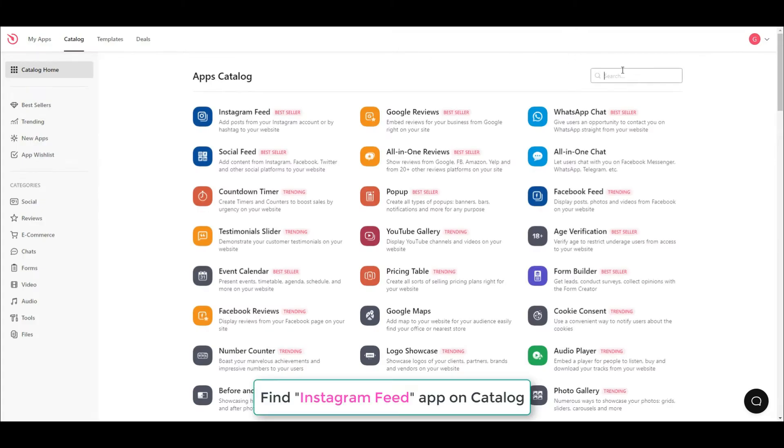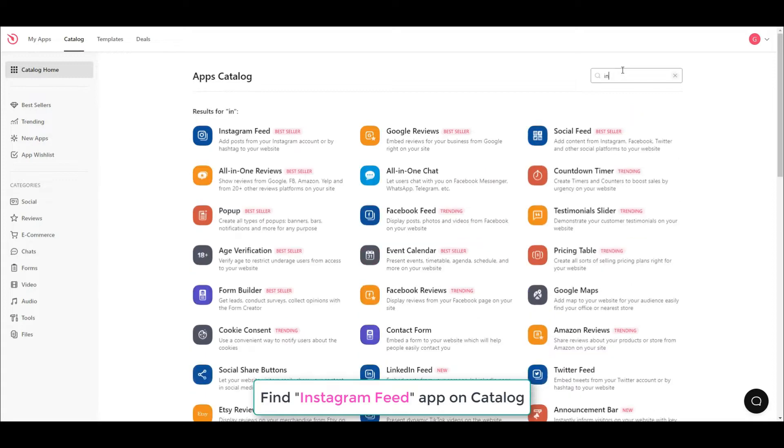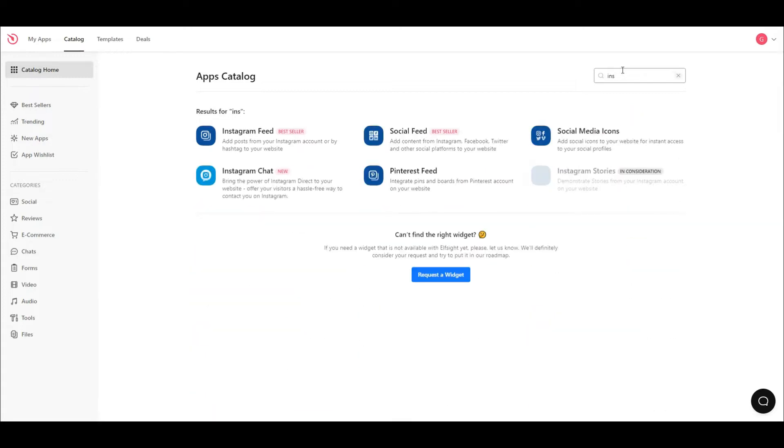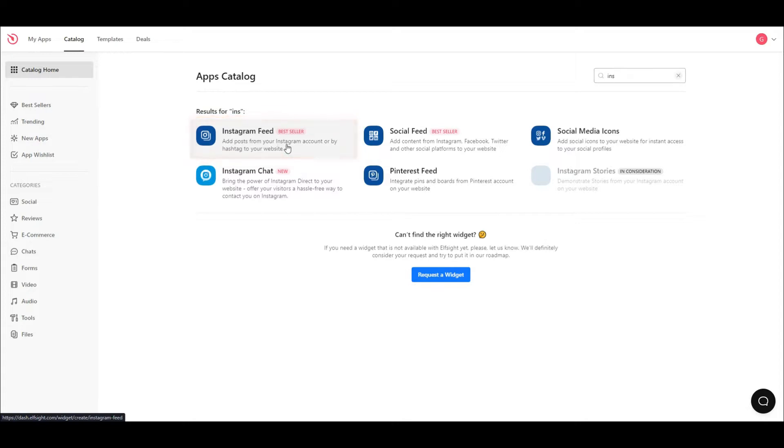Go to Catalog Home as you see and search for Instagram Feed Widget. Click on it and you will be directed to Instagram Widget Builder. It is a visual editor with live preview, so you do not need coding knowledge to use it.